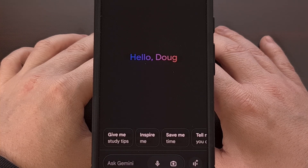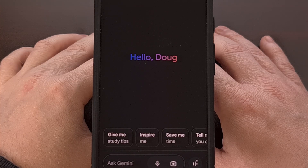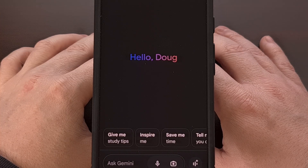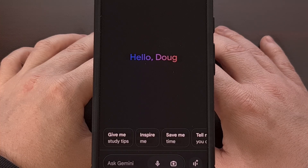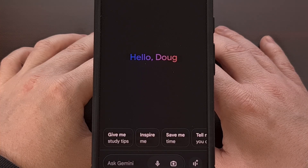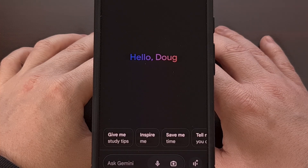If you have a favorite Gemini voice preset, share which one it is down in the comment section below. And please remember to like this video while also subscribing to the channel for more Android tips like this.